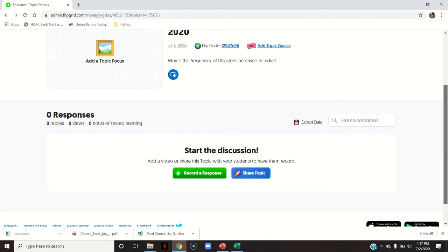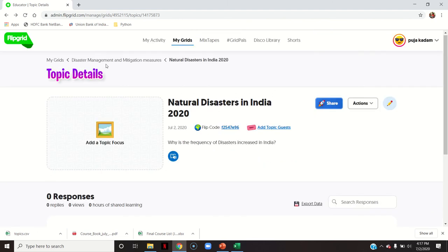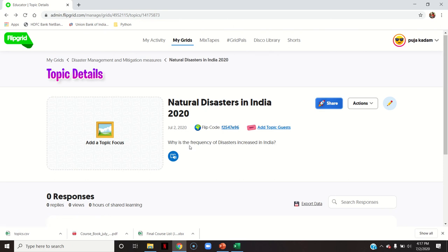This is how the topic is created. You can see in my grids that this is my grid Disaster Management and Mitigation Measures, with the topic Natural Disasters in India. The question 'Why is the frequency of disasters increased in India?' is shown here, giving students a specific idea of what their video response should be about.